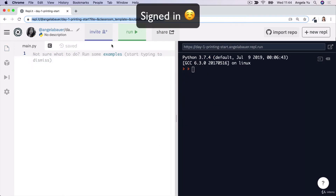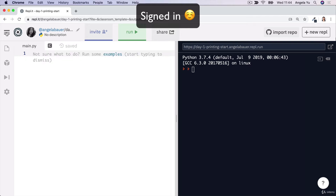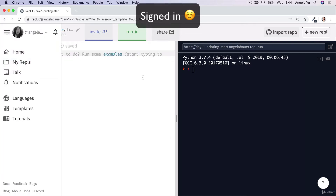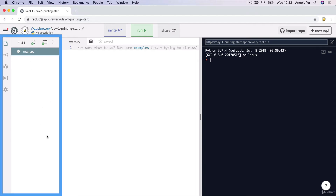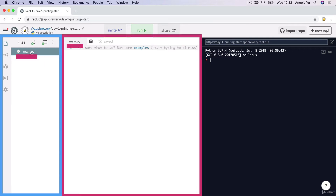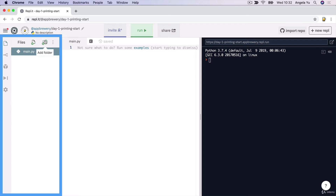Once you're signed in, you can go ahead and edit the name of the replit or add a brief description, and you'll be able to access it later on through the my repls folder. Now let's walk through some of the different parts of replit that you'll be using. On the left-hand side pane, you've got some files, and you can see the current file that's open is this Python file here. You can create new files or new folders, and later on we'll be using these features to organize our code.